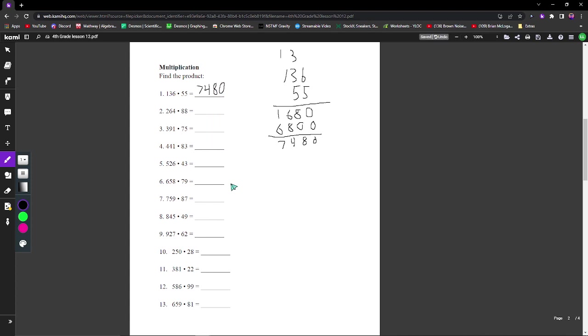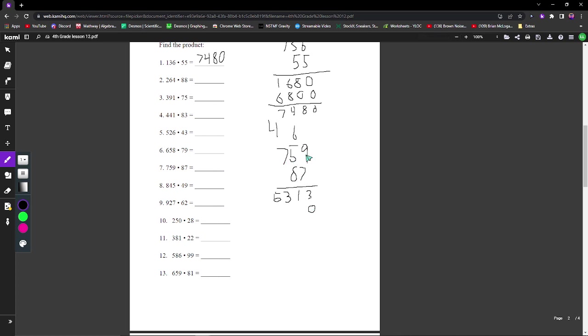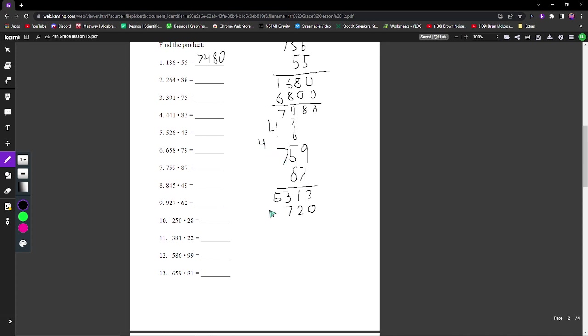Let's move on to number 7. 9 times 7 is 63, so you bring this over. 5 times 7 is 35 plus 6 is 41. And then 7 times 7 is 49 plus 4, which is 53. Then 759 times 8, we'll start with 9 times 8, which is 72. We put the 7 over here. 5 times 8 is 40 plus 7 is 47, and then the 4 over here. 7 times 8 is 56.